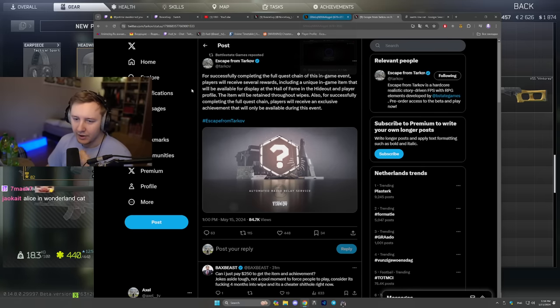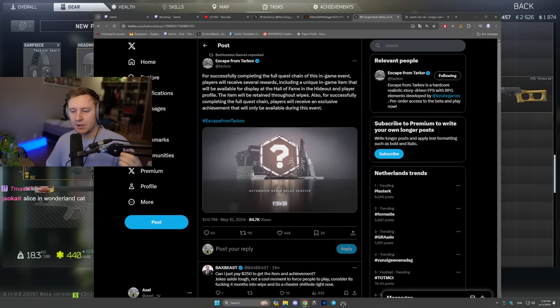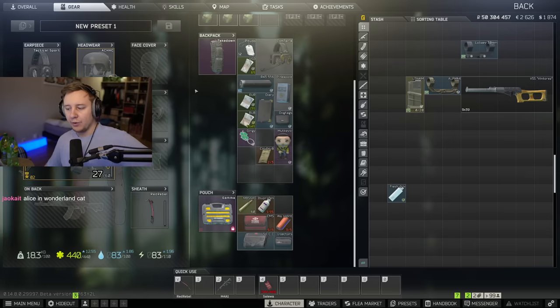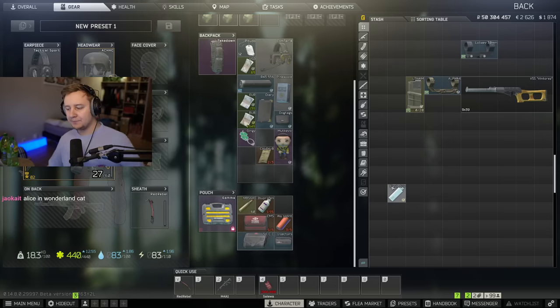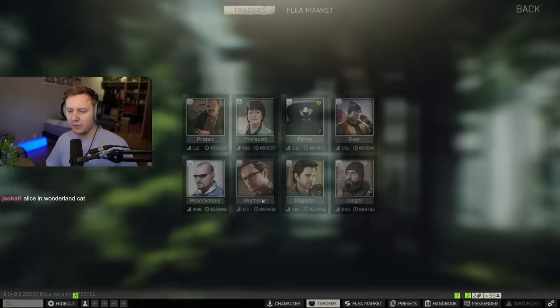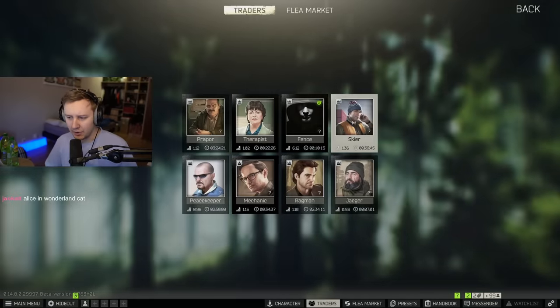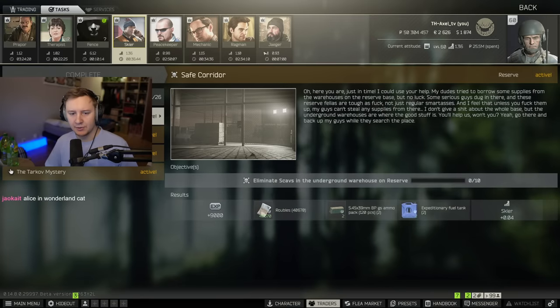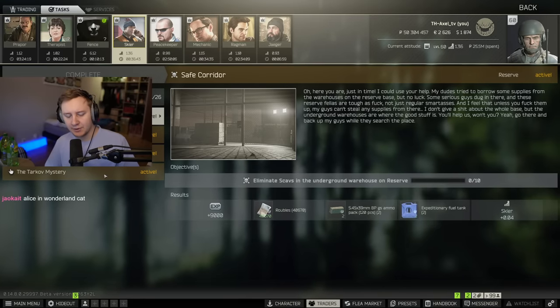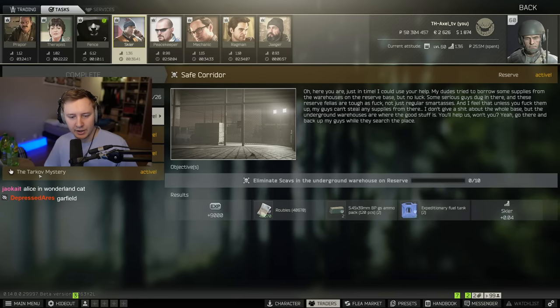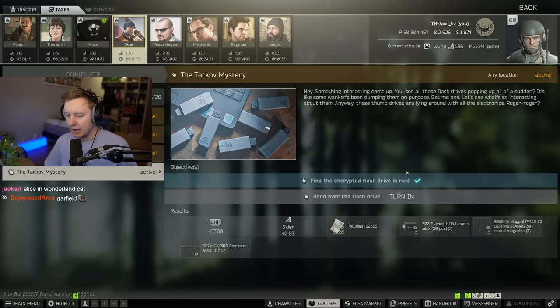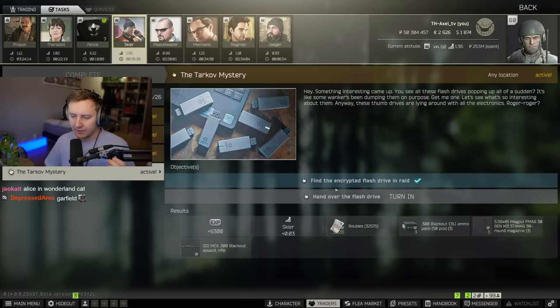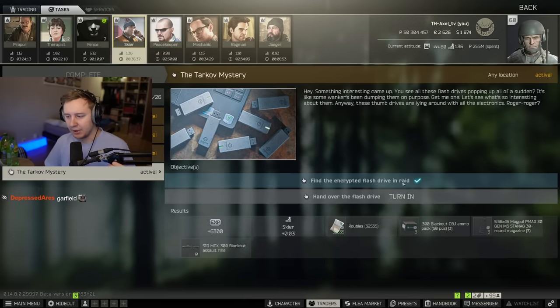So what are the actual quests? So far we unlocked only the first parts of the quest. You need to go to Skier and you need to accept the new task called the Tarkov Mystery and it asks you to find the encrypted flash drive in raid.